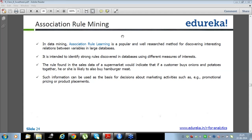Association rules help in both ways. They give you the association or grouping between two values, and also if two things are not really correlated, that also explains many things. What decision you need to take depends on your understanding.